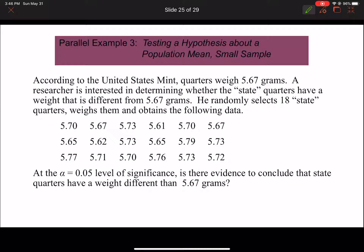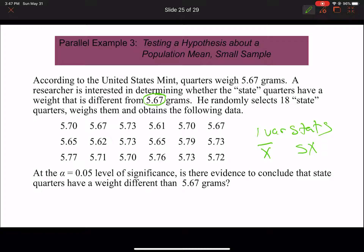I recommend pausing this video and doing the math using your calculator - calculating your test statistic. You can use 5.67 grams as mu-naught. Using your one-variable stats on L1 from STAT, CALC, 1-Var Stats, you can get your x-bar and your sx. Then try the T-Test function on your calculator. Pause, do the calculation, and then we'll come back and do it together.